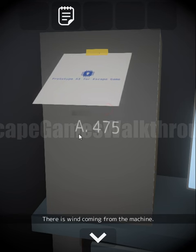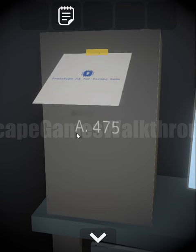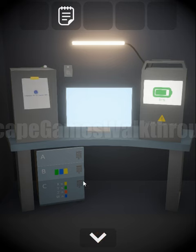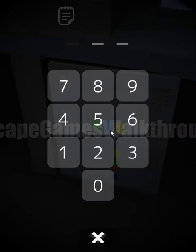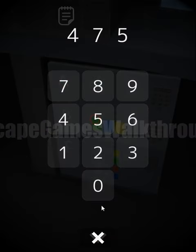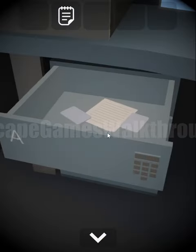Under the paper there's a hint: for drawer A, the code is four, seven, five — four, seven, and five.